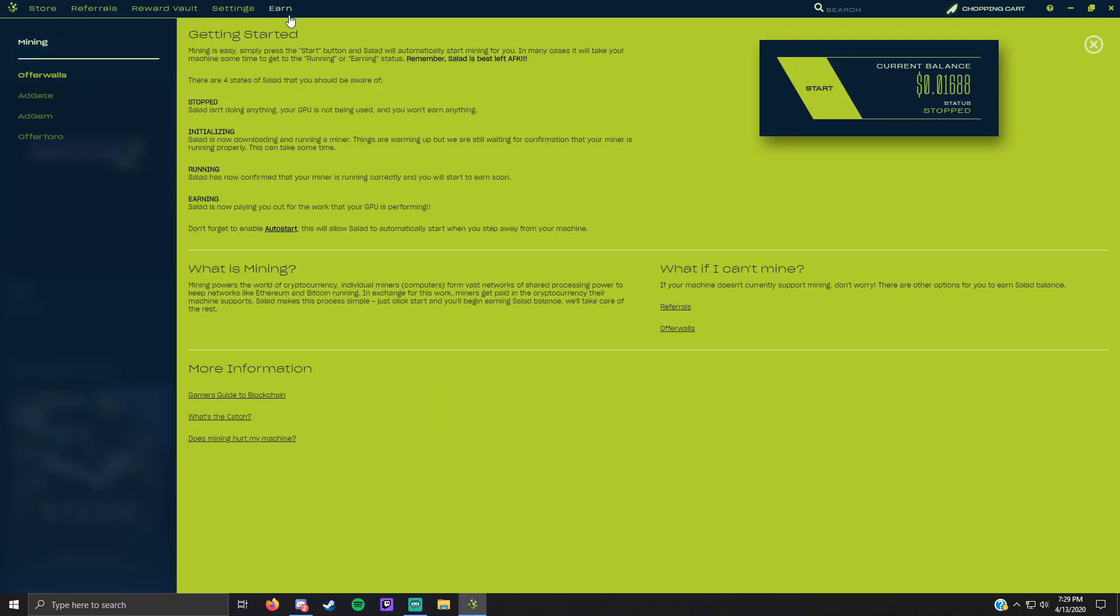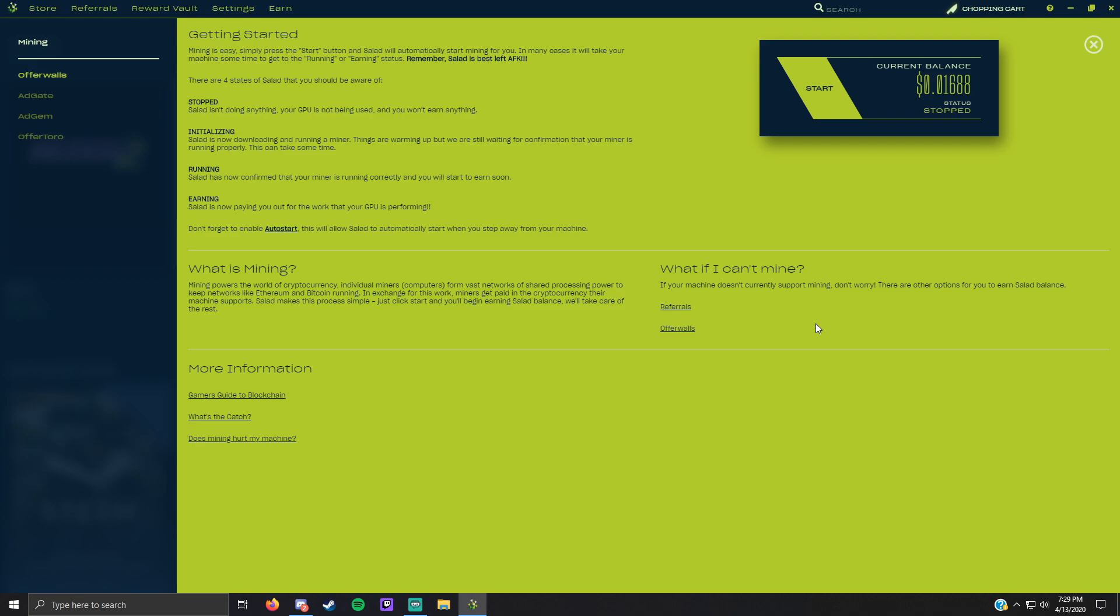When you're here you can read this and you can read what mining is. You can even join their Discord for more information. Why can't I mine? Some graphics cards can't actually mine if it's old or you don't even have a graphics card you can't, but most graphics cards can though.